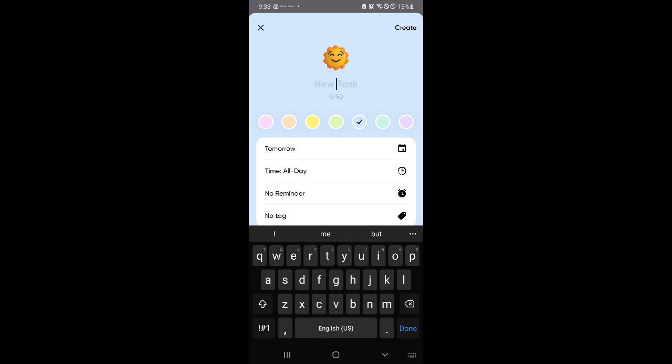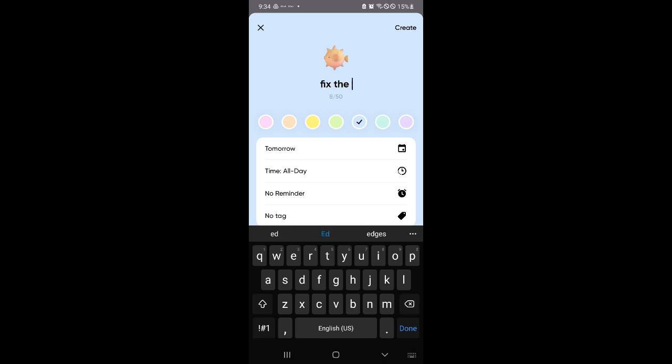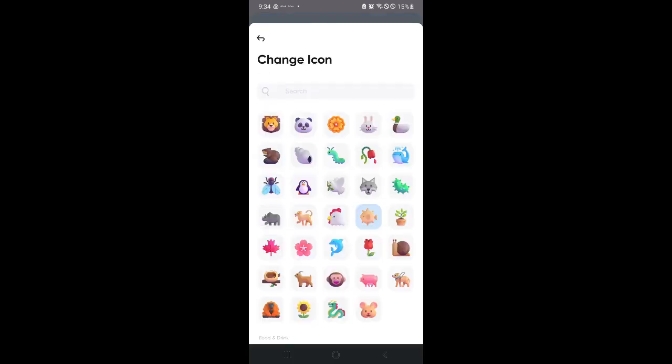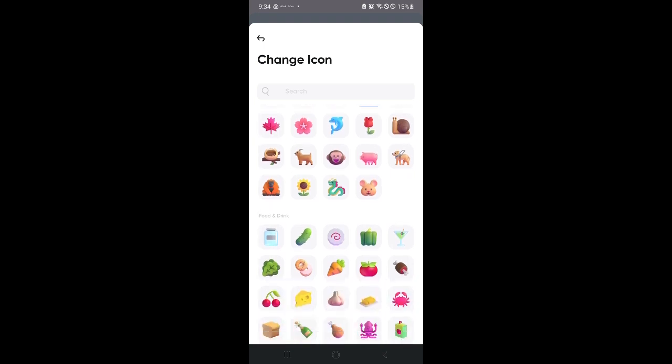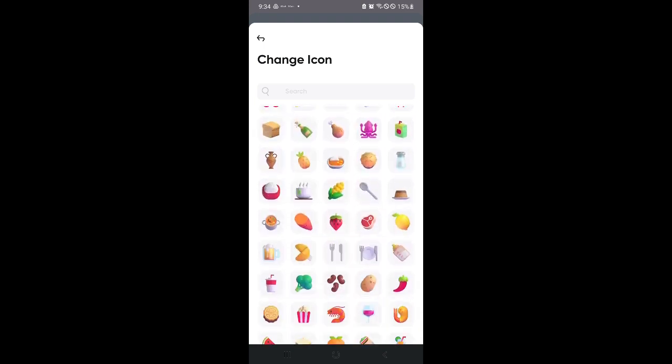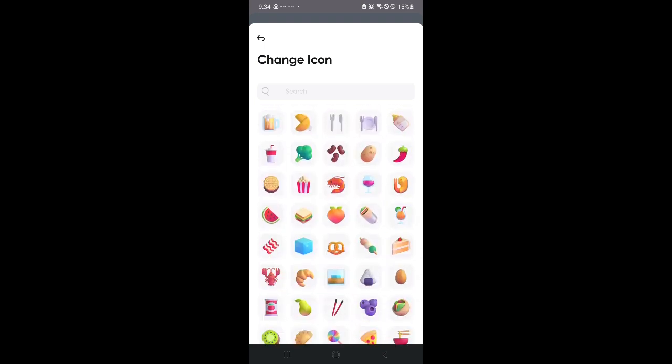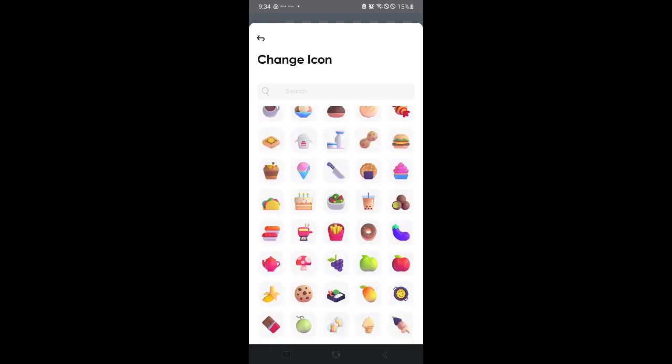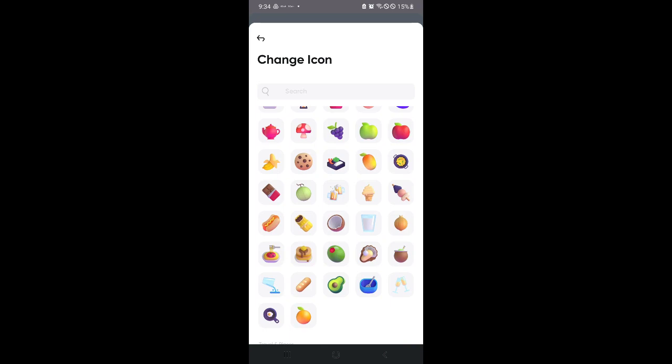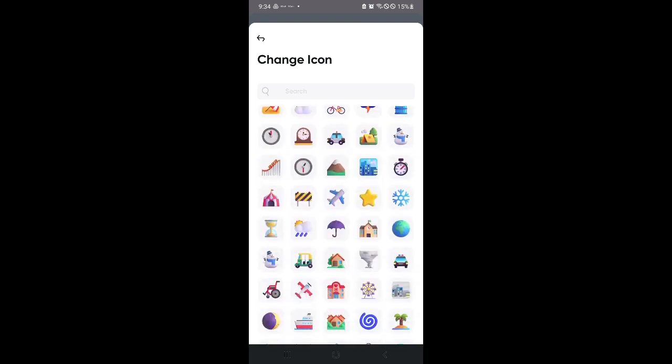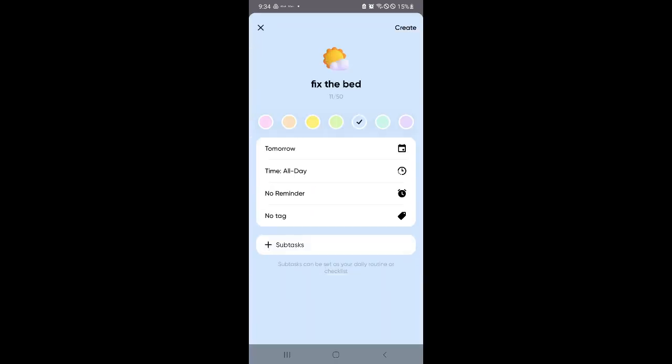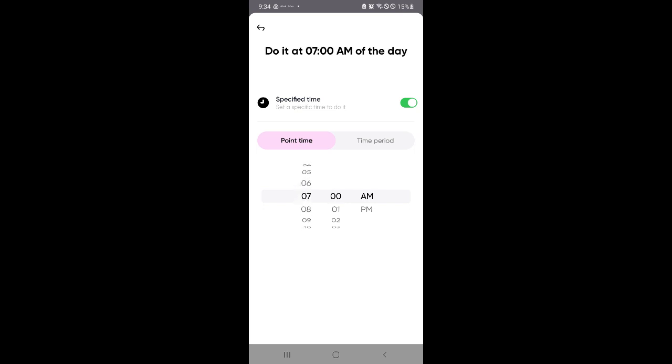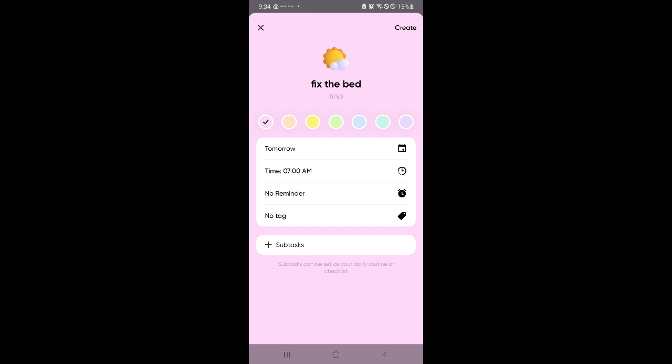So let's say the task is fix the bed. You could easily change the icon if you want over here. There's a lot of different icons to choose from. The icons aren't really that important but it can help increase your mood during the day. Let's go with pink. And over here, the time is let's set a specific time. So of course, I want to do it when I wake up. So let's say I wake up at 7 a.m. So that is the set time that I will be fixing the bed.